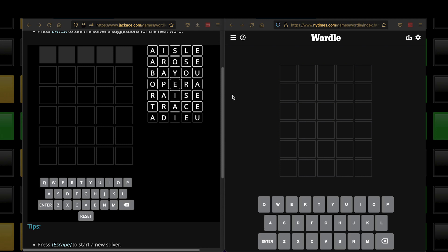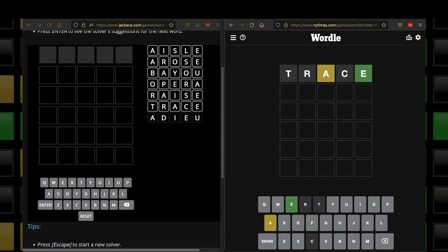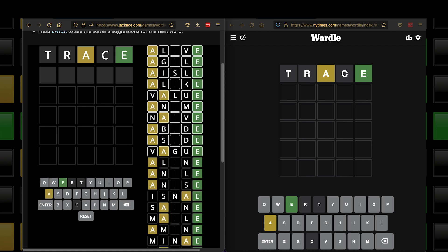We're going to pick 'trace,' and type it into Wordle first. Hit enter. We get back a score — a direct hit on the E and a near miss on the A. I click on 'trace' to populate it in the solver, click on the letter A once to turn it yellow, and click on the letter E twice to turn it green. Now what's on the left matches the right. Hit enter, and the solver returns a new set of suggestions. The top suggestion is 'alive.'